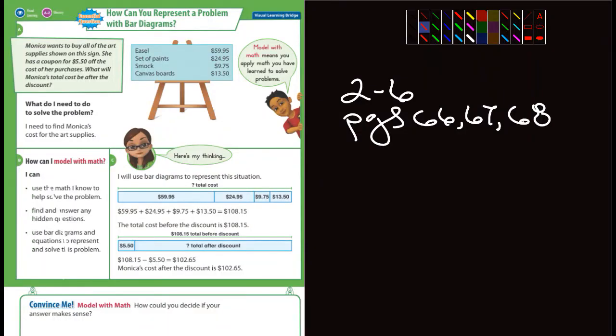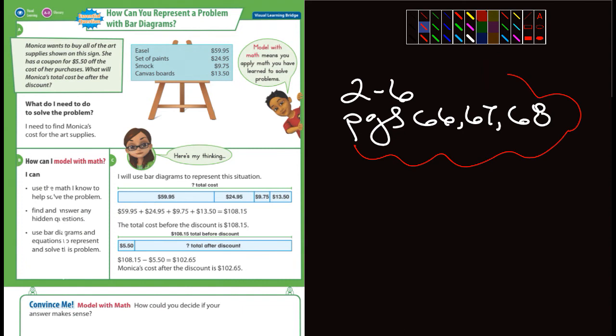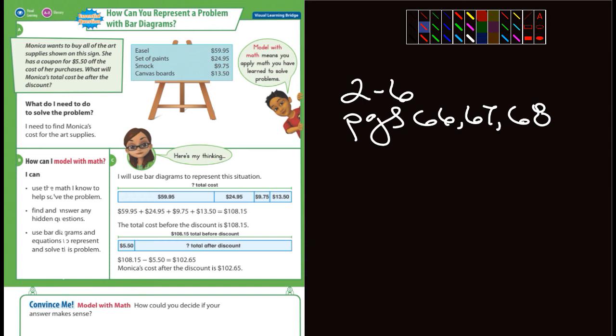Okay, fifth graders, we are at the end of chapter two. We're doing 2-6, pages 66, 67, and 68, and it's about problem solving. Basically what we've gone over in chapter two, maybe doing a little bit of estimating, maybe using models. They have some bar diagrams in this and give us some examples. Let's look at the very first page here, which is page 66.